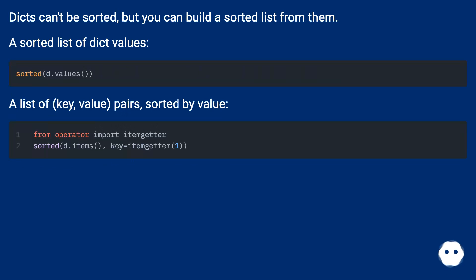A sorted list of dict values. A list of key, value pairs, sorted by value.